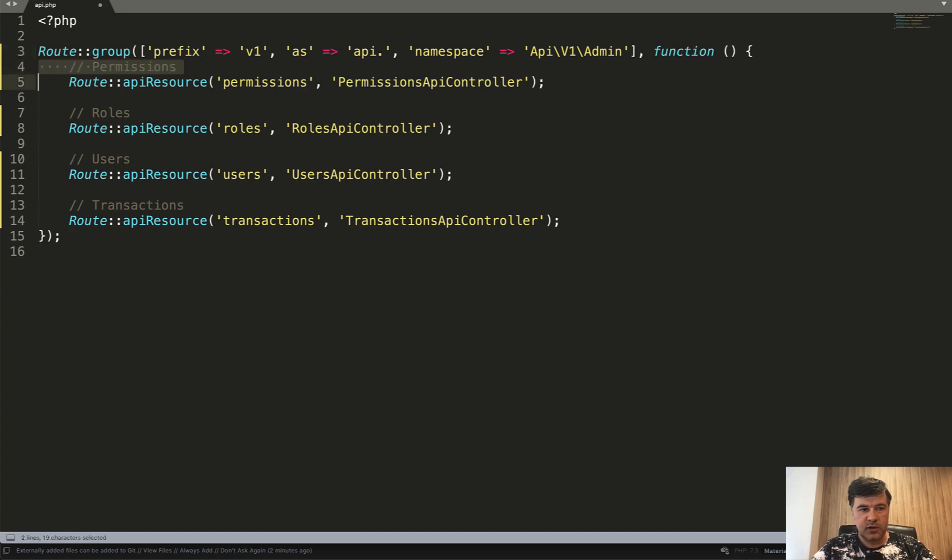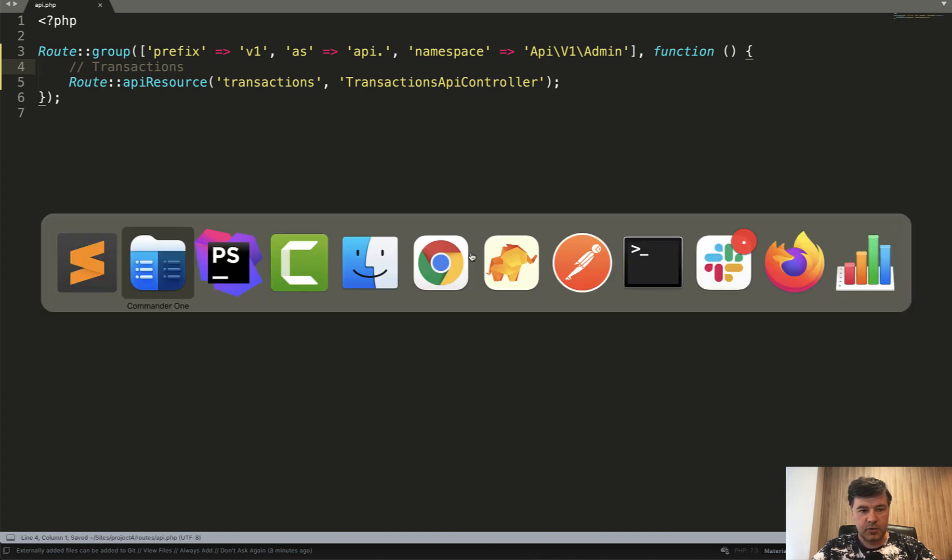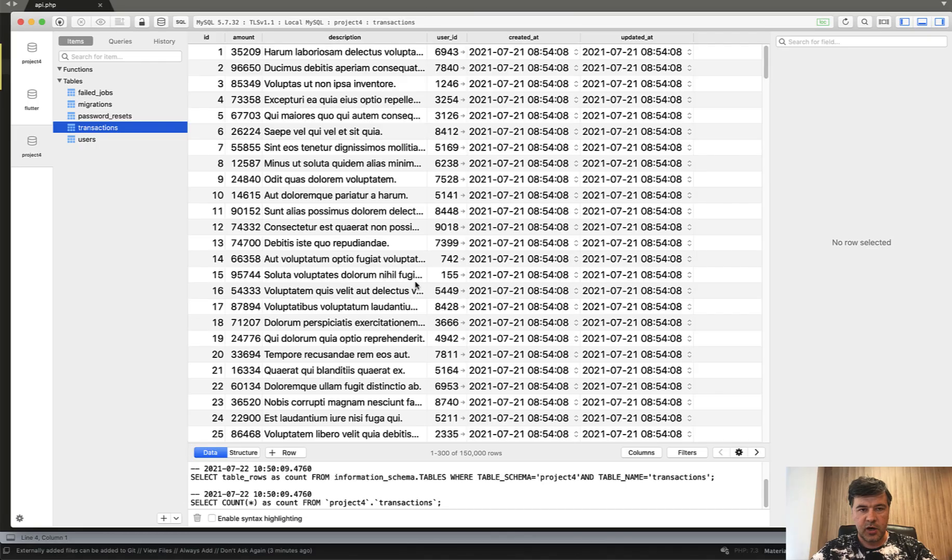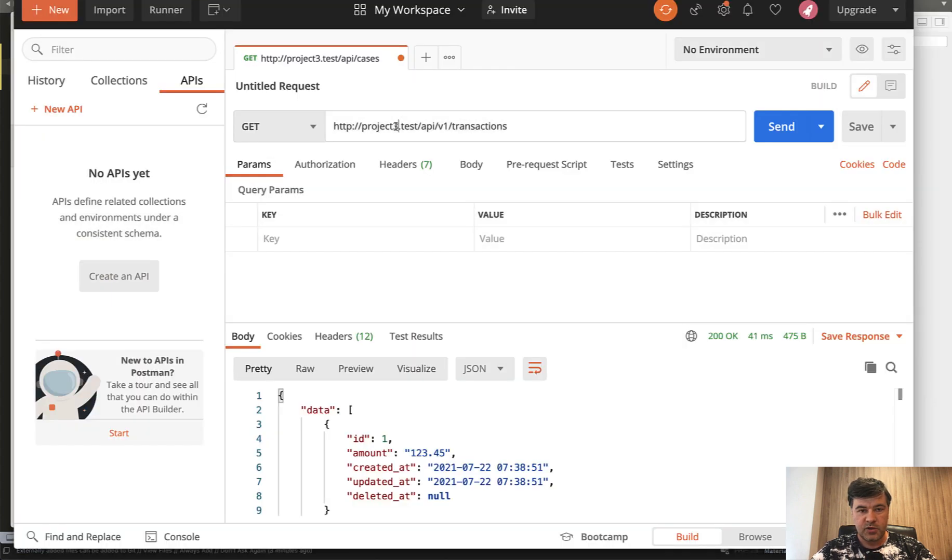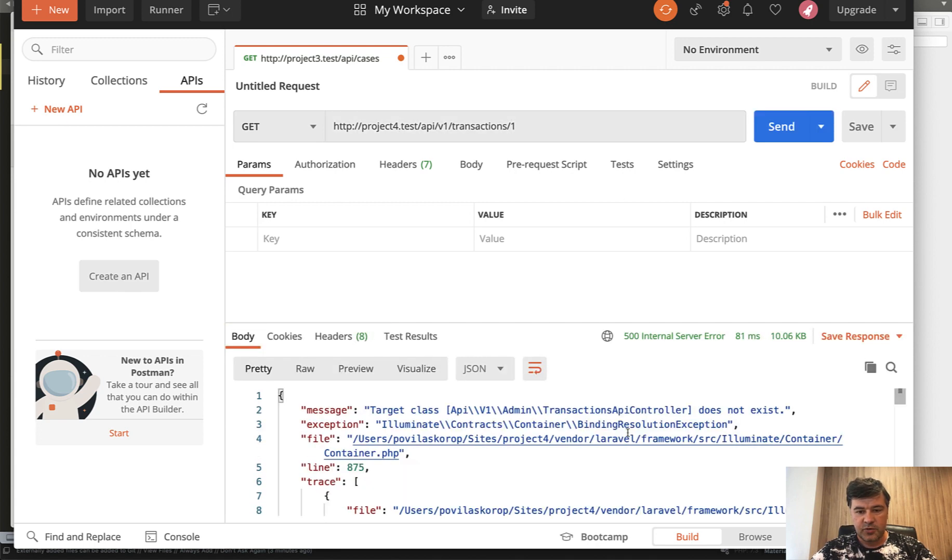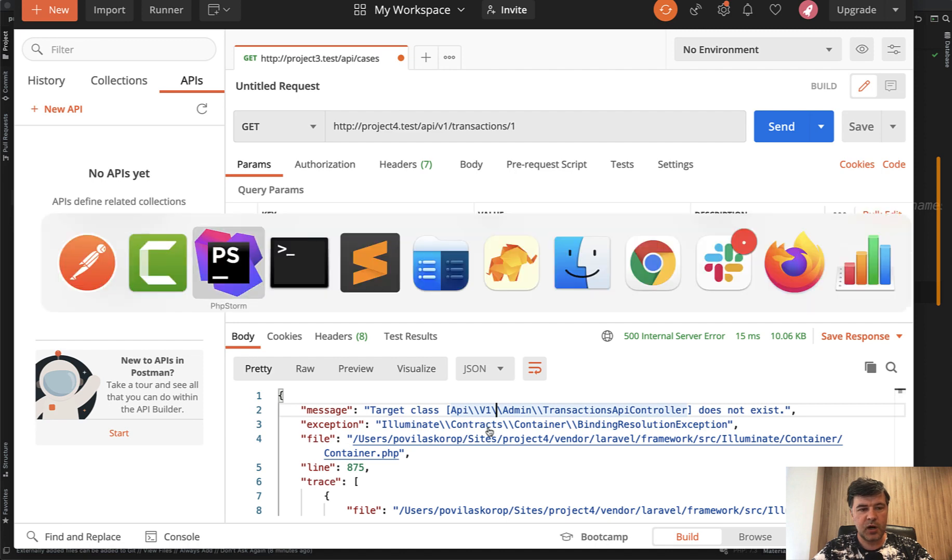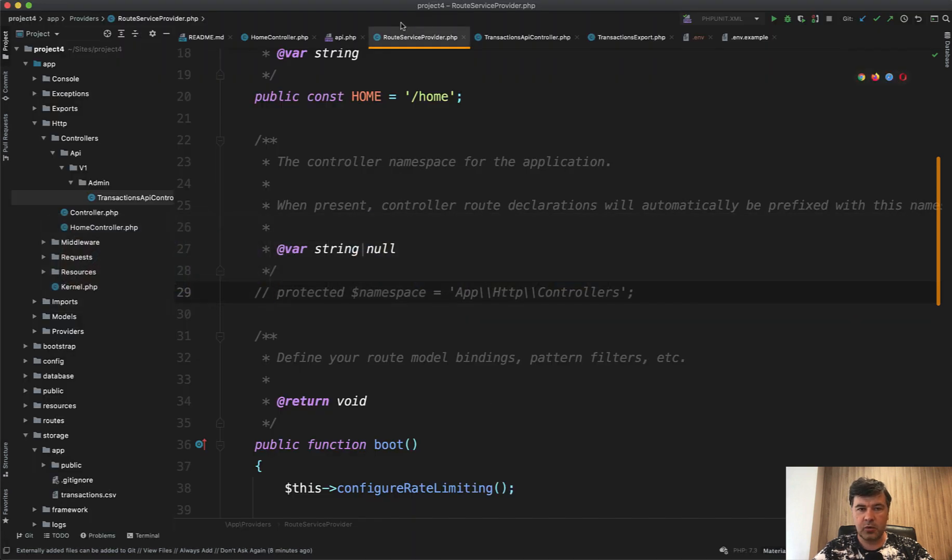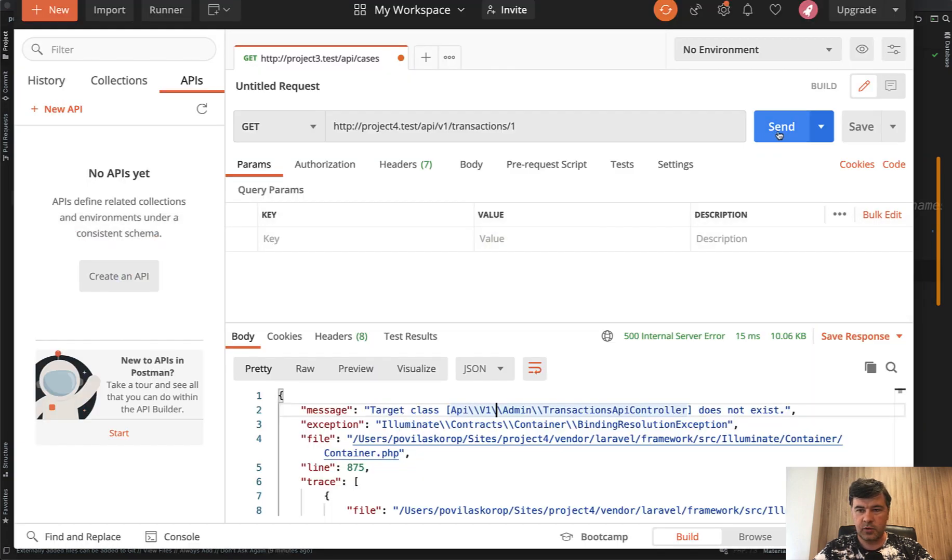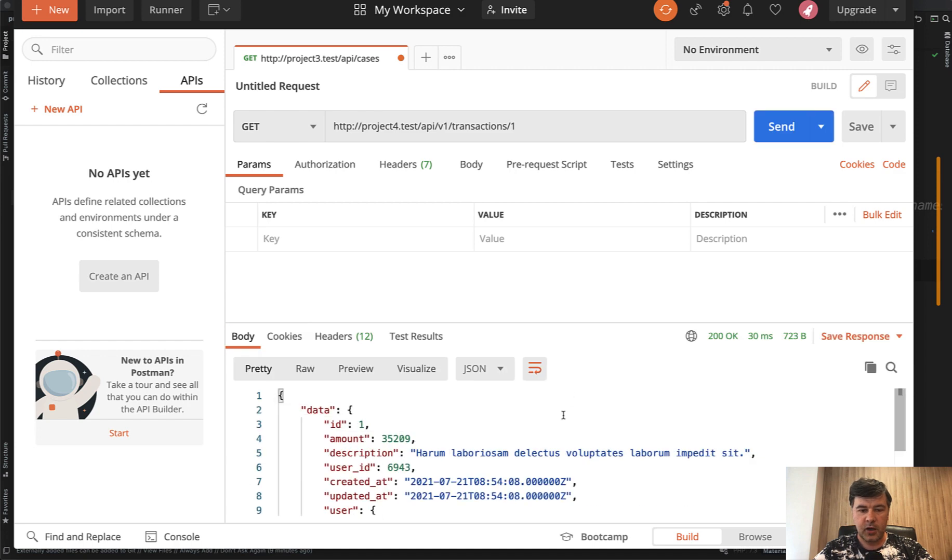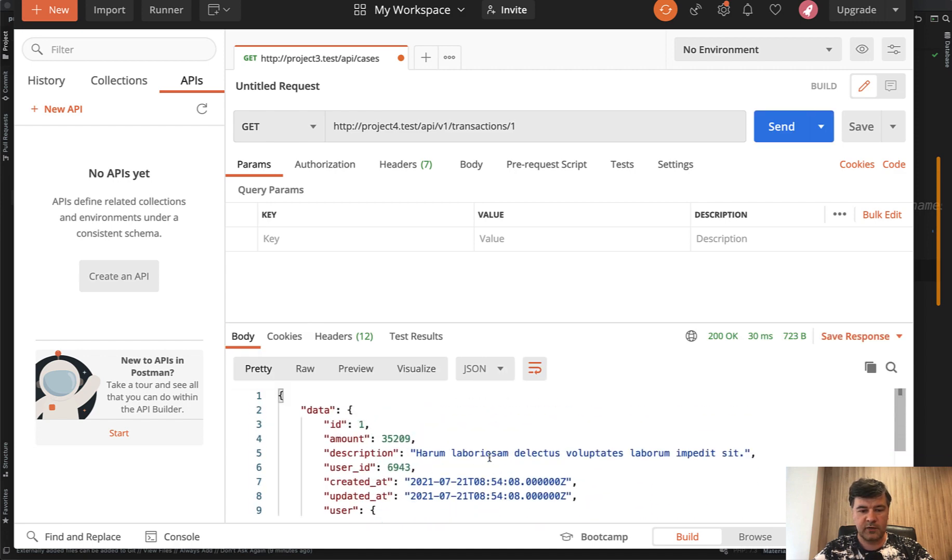And now let's try to launch API locally. So locally, my URL of the project is project four dot test. And here I have a lot of transactions. And let's try to show for example, transaction number one in the postman. So project four dot test API V1 transactions slash one, send transactions API controller does not exist. Oh, I forgot one thing. So in Laravel eight, the syntax changed for the routing and it doesn't automatically resolve the controller namespace, which is in route service provider. So in my local route service provider, I need to uncomment the default Laravel commented code for the namespace, which should be app HTTP controllers by default for the APIs.